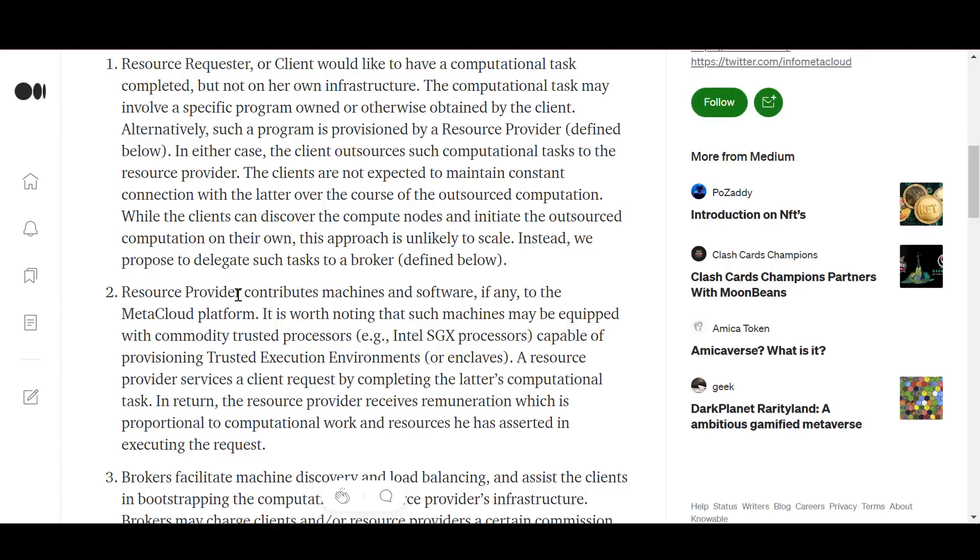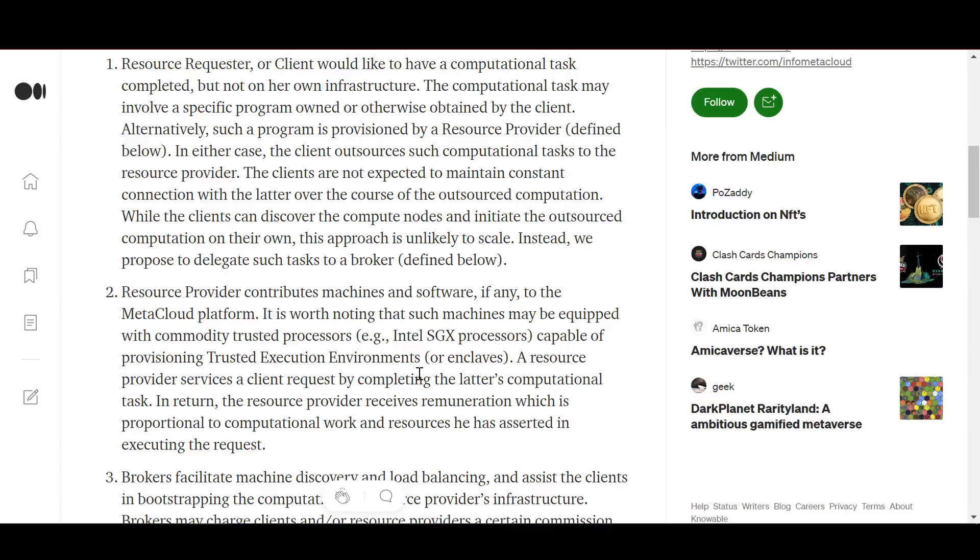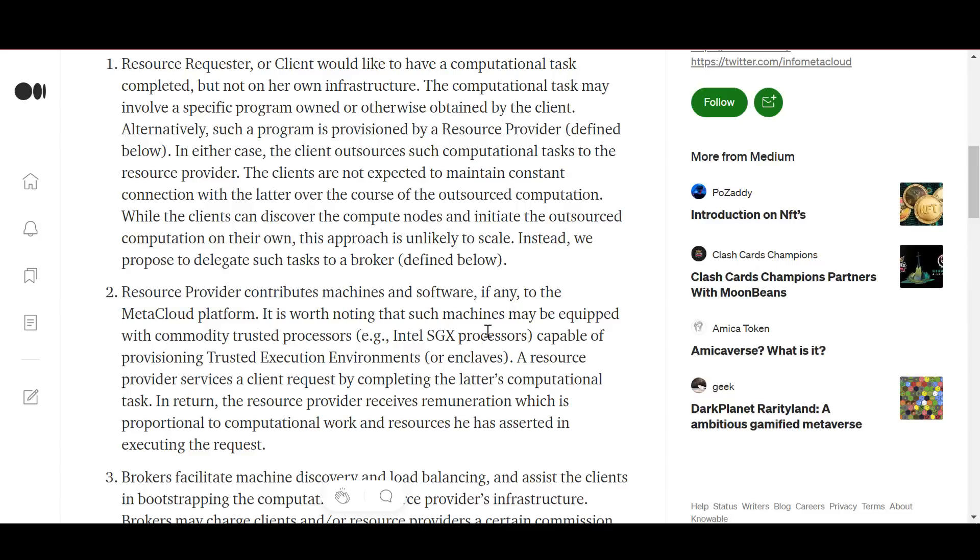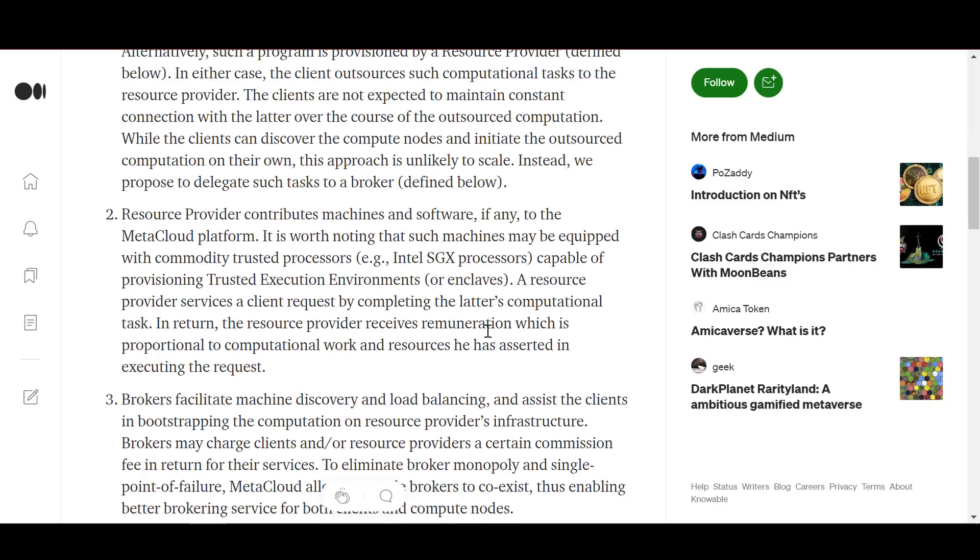The second part is the resource provider. It provides the machines and software for the Meta Cloud platform. It is worth noting that such machines can be equipped with standard trusted processors. The resource provider serves the client's request by performing the latter's computational task.